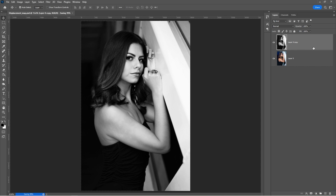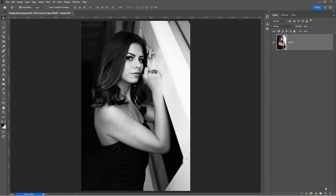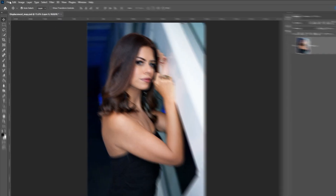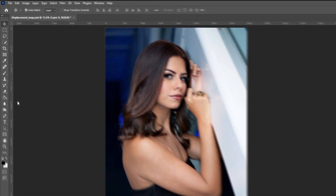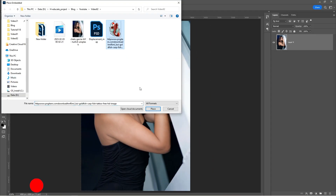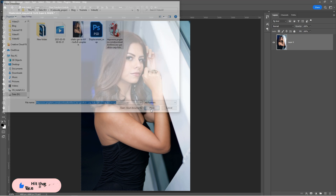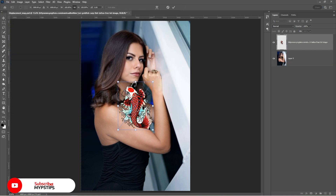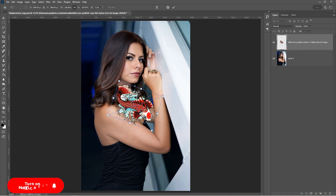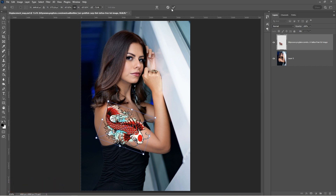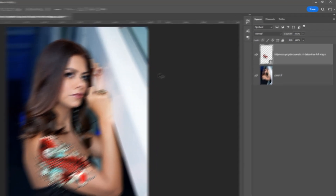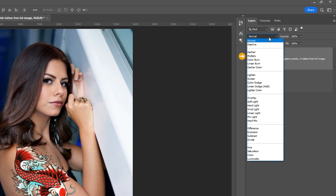Delete the top layer. Go to File and choose Place Embedded. Select your design and place it adequately.